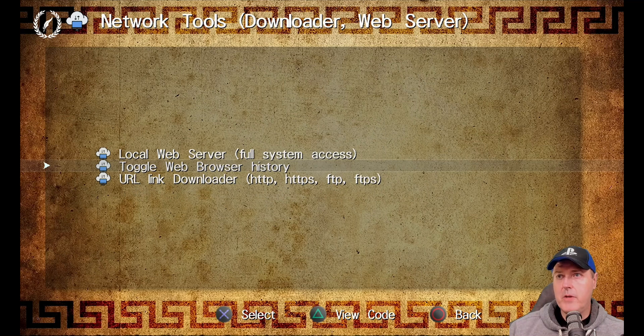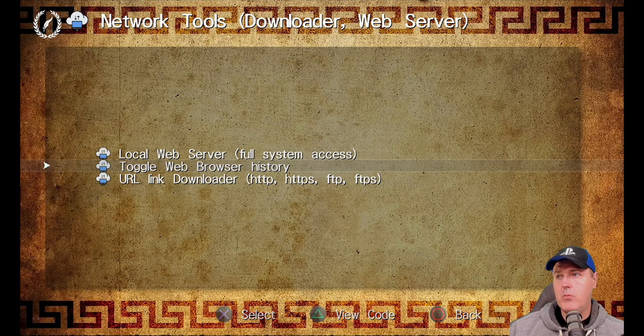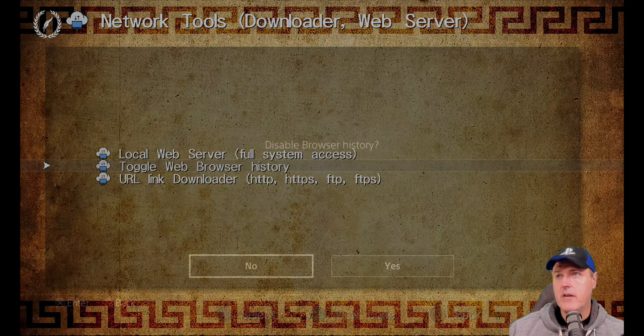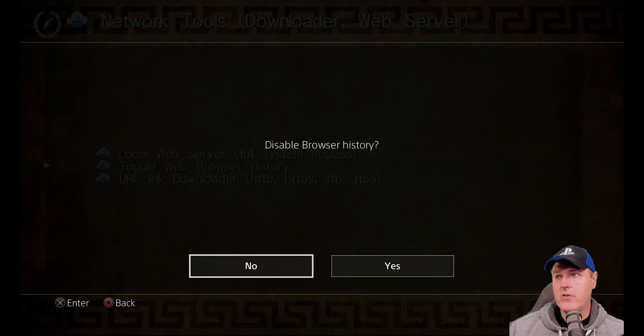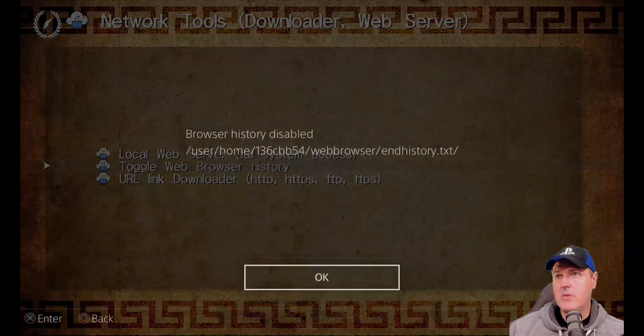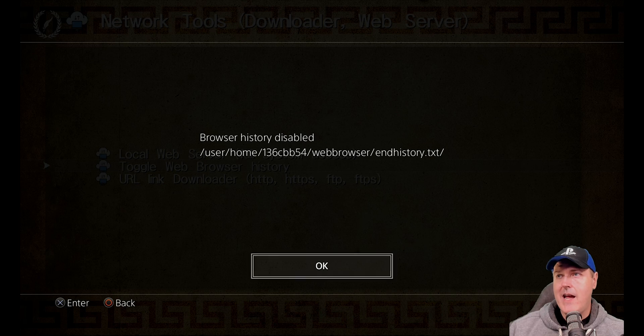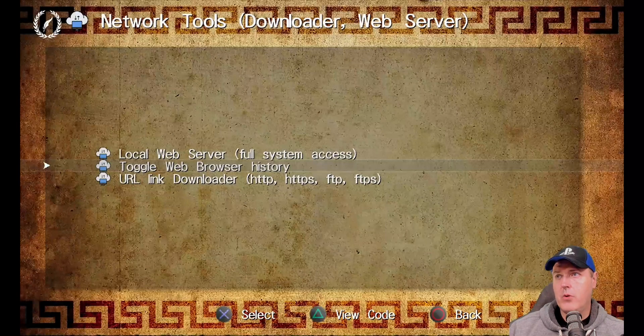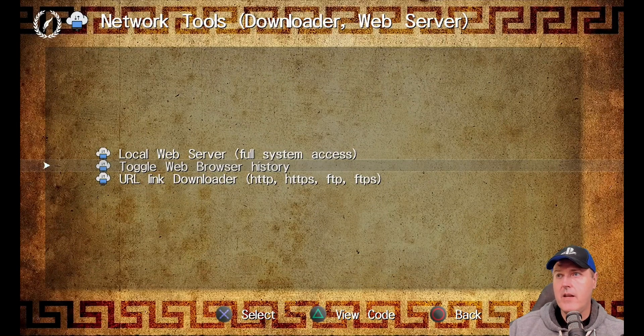The next thing you could do is come right over here to toggle web browser history and we'll press X here. And it says disable browser history. So if you go ahead and you select yes on this one, it says right here that the browser history has been disabled. So we'll go ahead and we'll press OK on that.